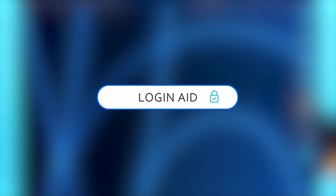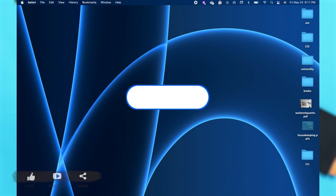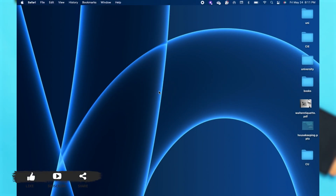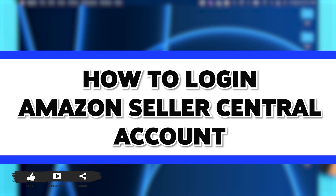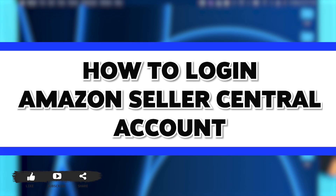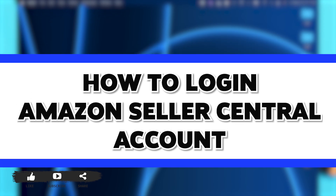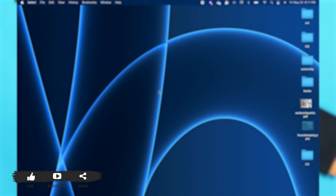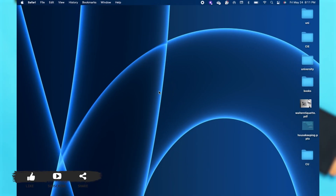Hey guys, welcome back to our channel Login Aid. In this video, I'm going to be showing you how to log in to your Amazon Seller Central account online. To do so, firstly you'll have to go to your preferred web browser.